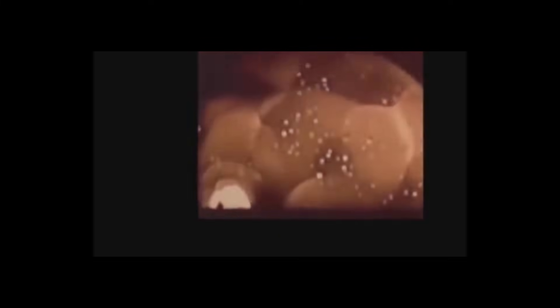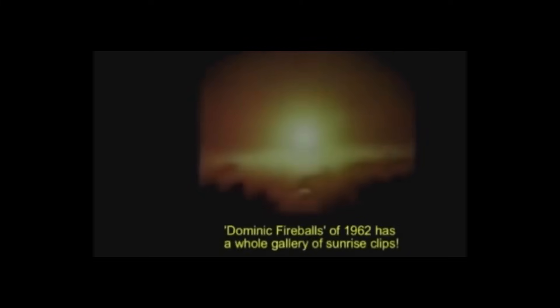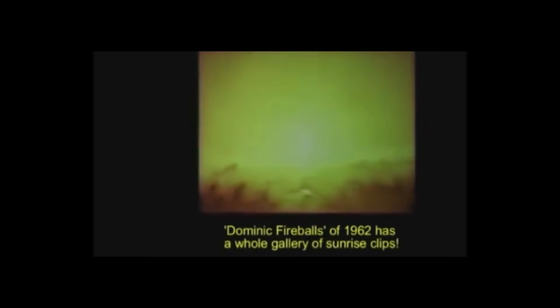Many other supposed nuclear tests appear to mix sped up footage of sunrises with real explosions to give the effect of a much bigger blast. You make all these claims and fail to give a single example. You truly are becoming like Barnabas and Hans. If you didn't see it with your own eyes, it must be fake.